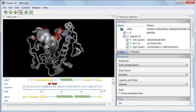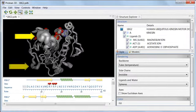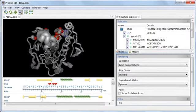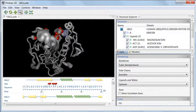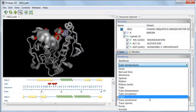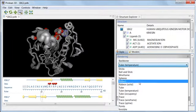High B factors, and therefore thicker tubes, are generally found at the outside edges of a molecule, which is what we are seeing here. However, for this example, I'm not interested in the B factors, so I'll instead change the backbone rendering to Ribbon Style, which is a popular style often used in journal articles.